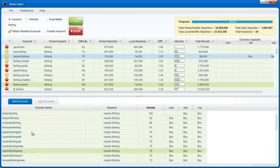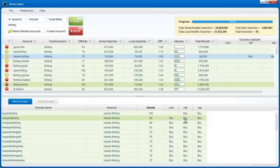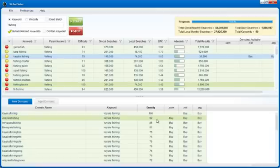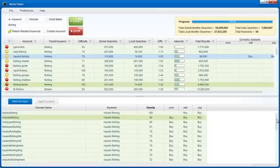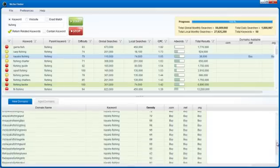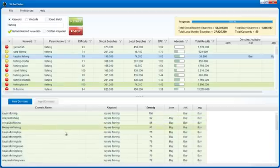So ekayakfishing.com, .net, and .org—they all exist, and it tells you that it's a density of 92 percent dense. Of the total letters in this word, kayak fishing exists in 92 percent, so 92 percent dense. And it gives you a bunch of different ideas for other domain names that are related to that specific keyword—very powerful.